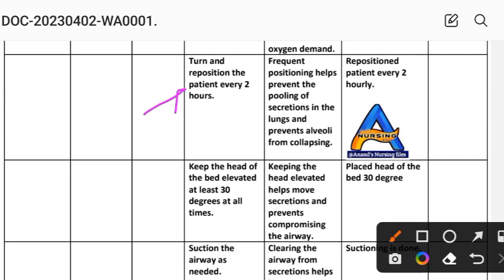Intervention 6: Turn the patient's position every two hours. Rationale: frequent repositioning helps prevent pooling of secretions in the lungs and prevents alveoli from collapsing. Implementation: reposition patient every two hours.